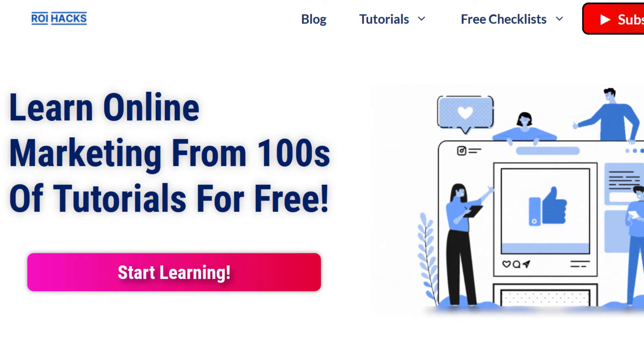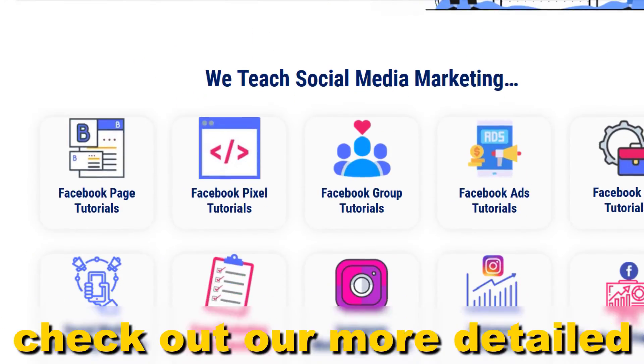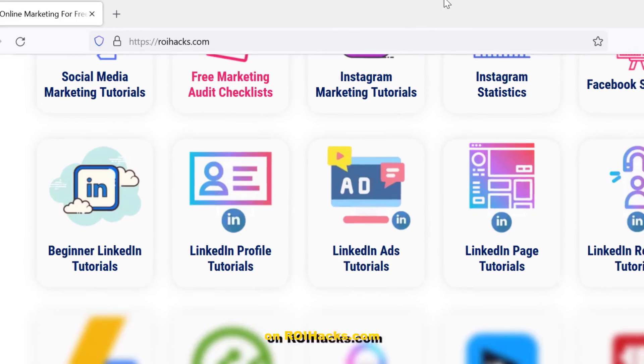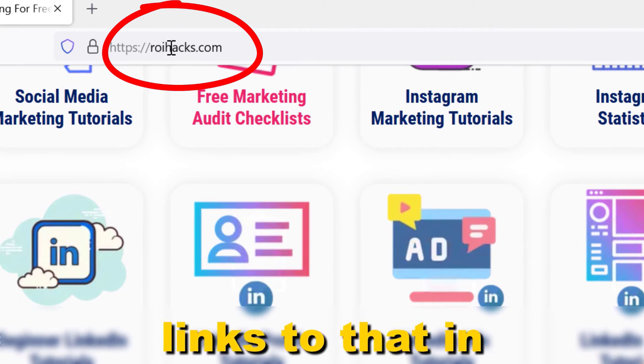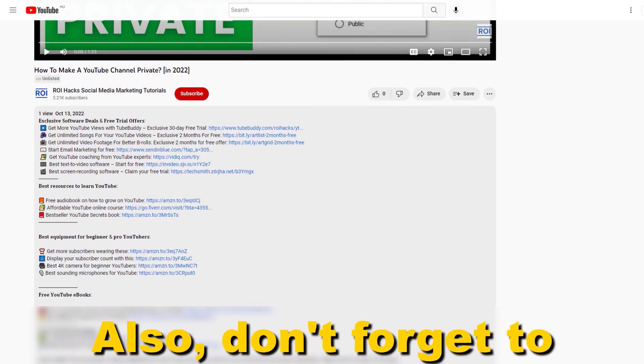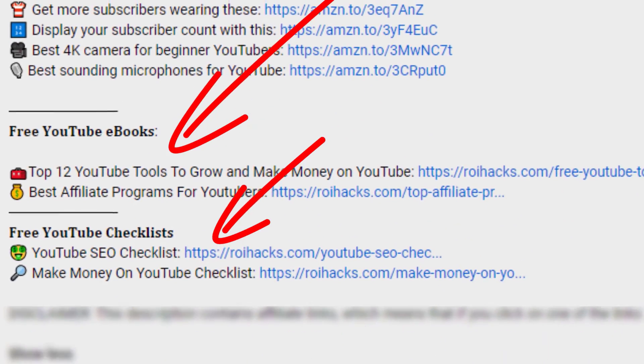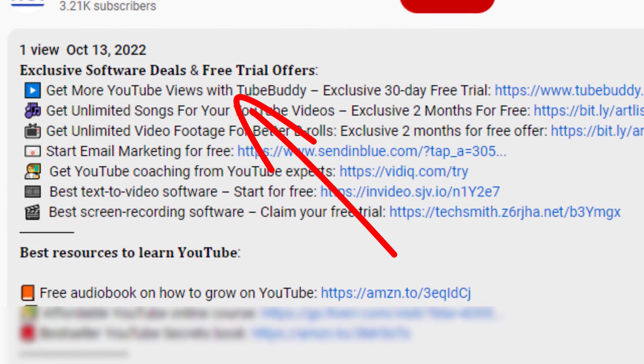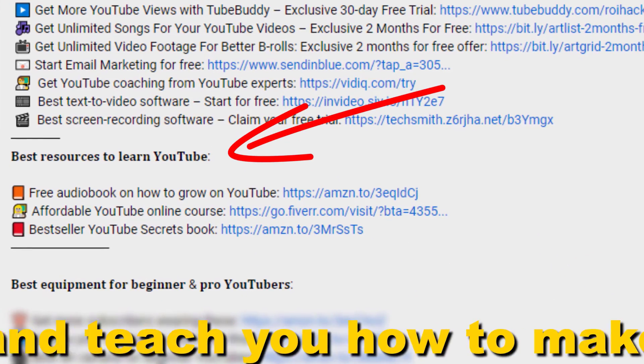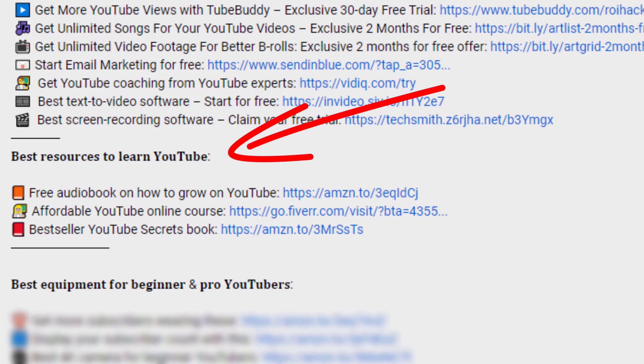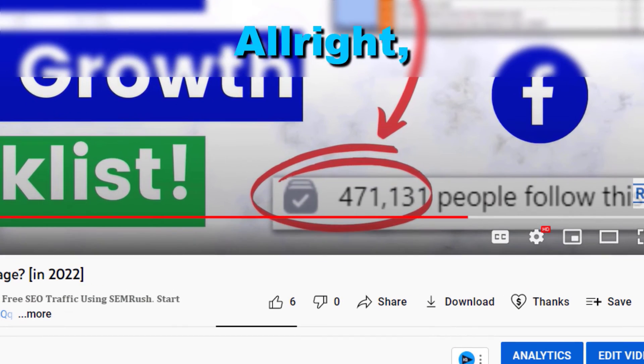Alright, if something is still not clear to you, check out our more detailed instructional blog post on roihacks.com, links to that in the description below. Also, don't forget to check out our free ebooks, checklists, software deals, and templates that help you grow on YouTube and teach you how to make a full-time online business from your YouTube channel.